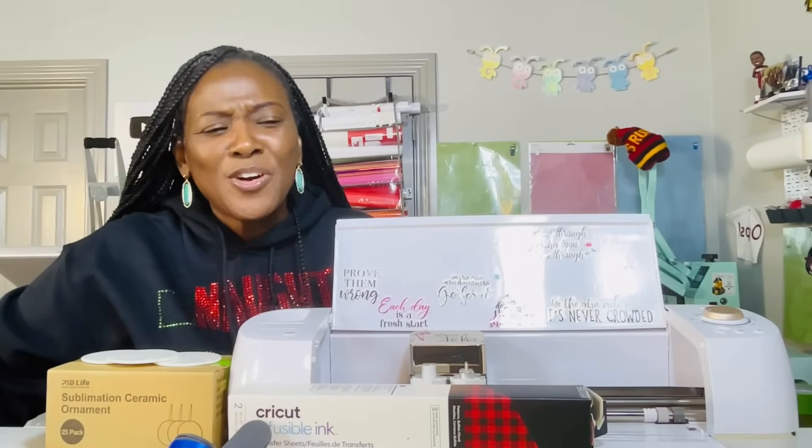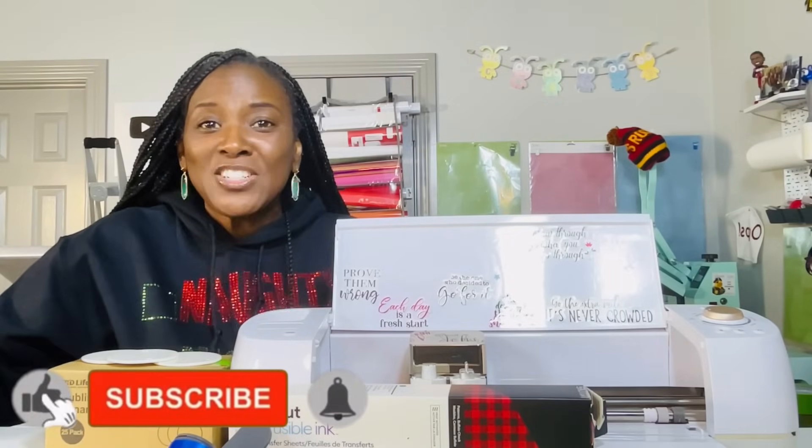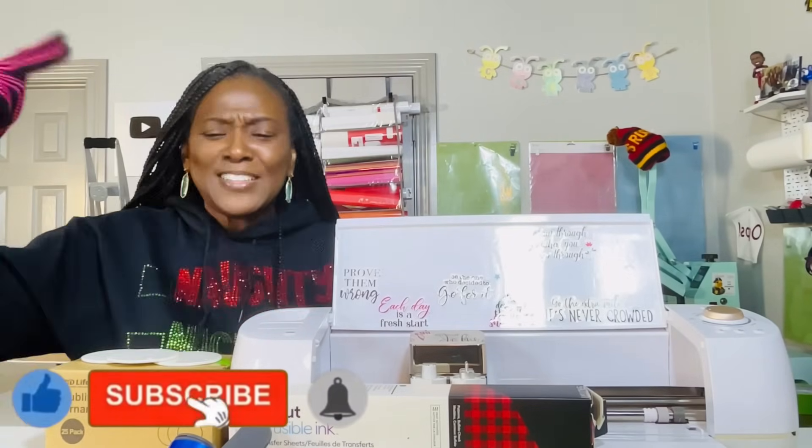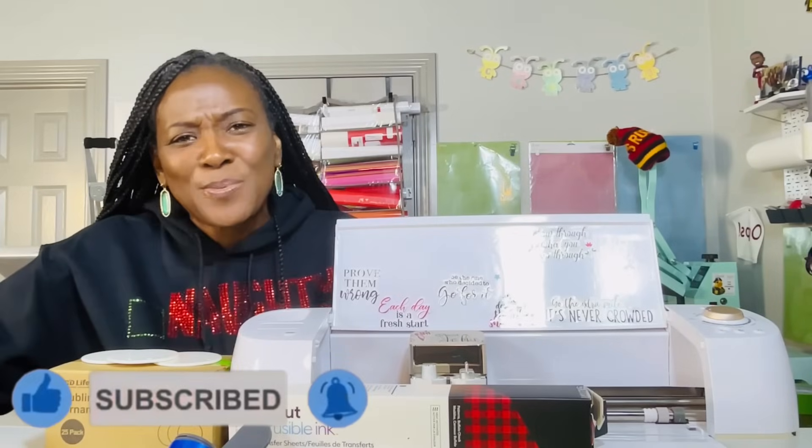At the end of this video, if you find it helpful, please consider liking the video, subscribing to my channel, and turning on the bell for notifications because I do upload new content every single week. Now, without further ado, let's get started.